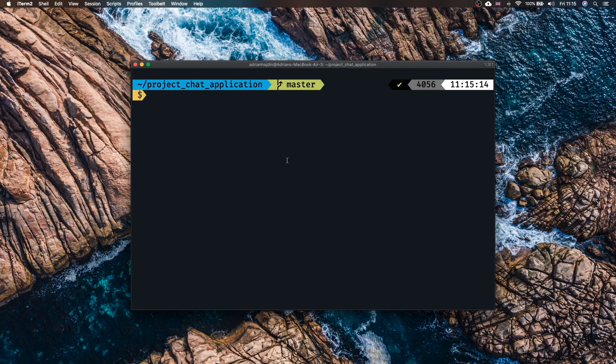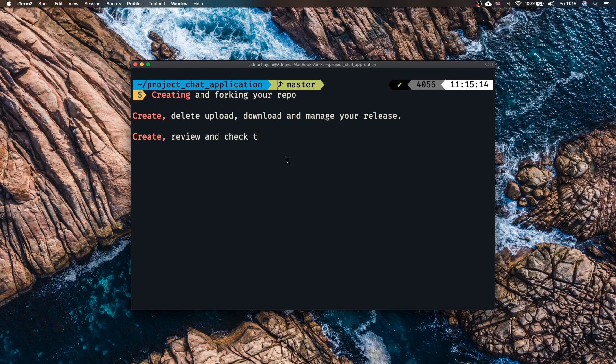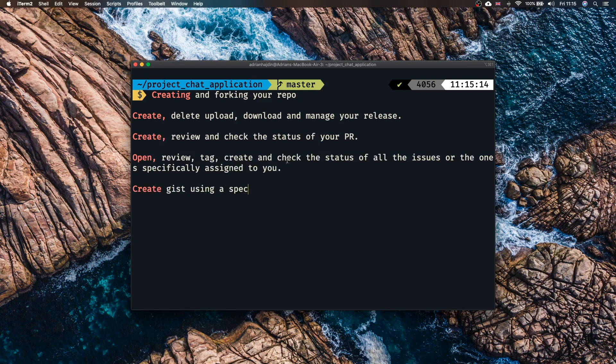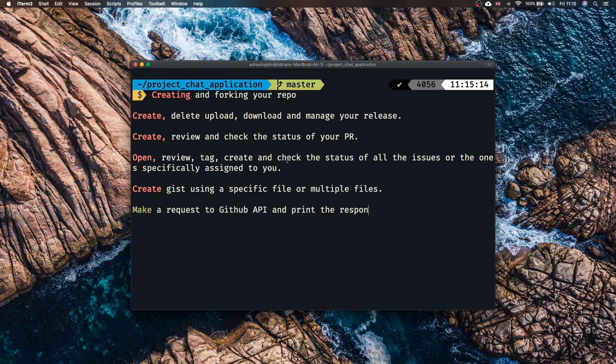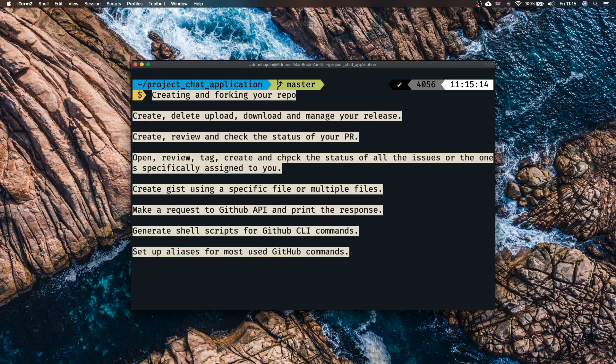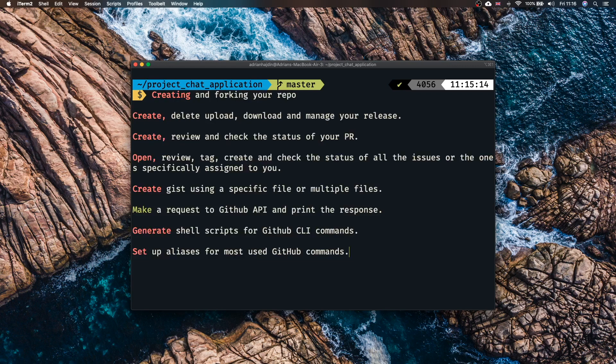Just to finalize let me tell you my favorite things of using the GitHub CLI. That is creating and forging your repo. Creating, deleting, uploading, downloading and even managing your release. Creating a review and checking the status of your PR. Opening, reviewing, tagging, creating and checking the status of all the issues or one of the issues specifically assigned to you. Creating different gists, making a request to the GitHub API, generating shell scripts for GitHub CLI commands and setting up aliases for most used GitHub commands. These are the features that you're going to find yourself using most commonly.